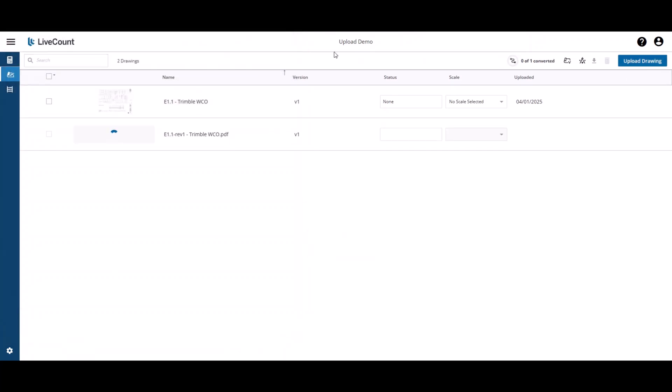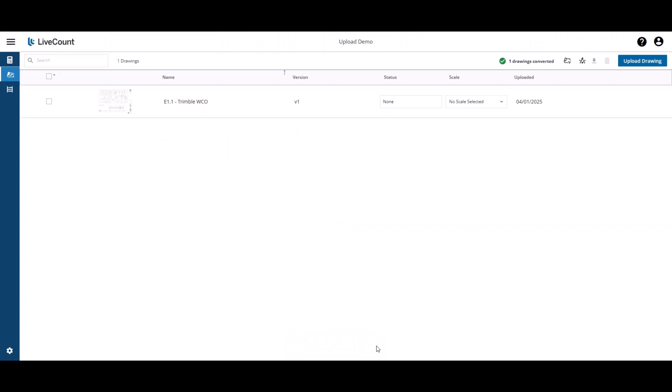A progress bar will be presented at the top and once the drawing is uploaded and fully converted, you will see a notification at the bottom as well as at the top indicating the number of drawings that were successfully converted.